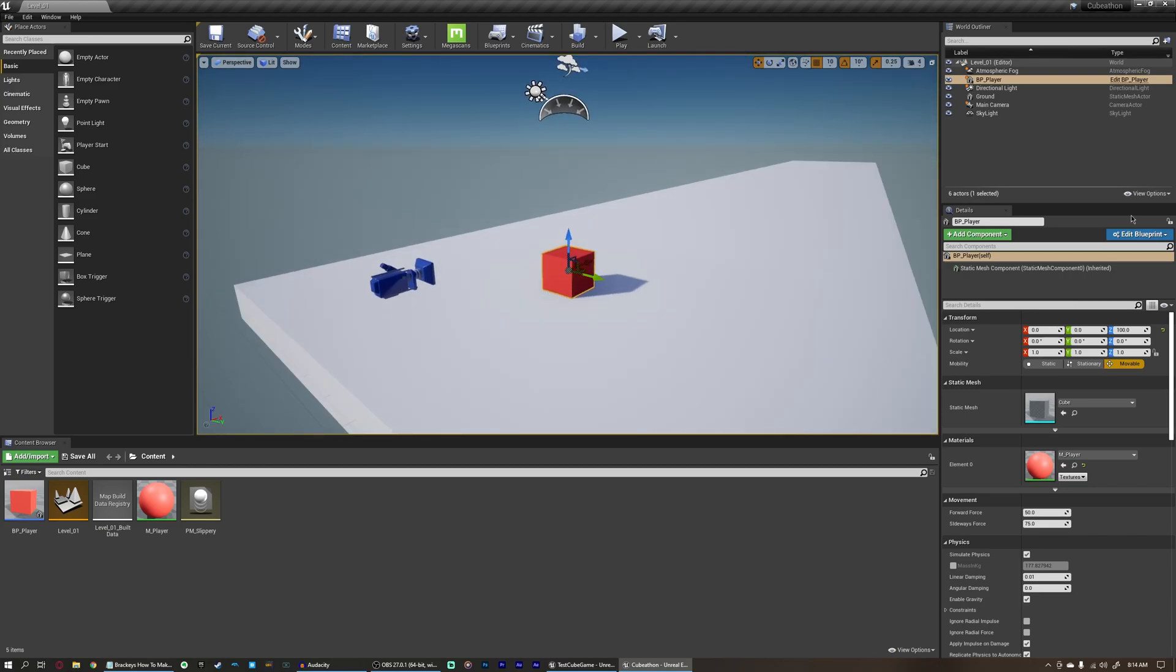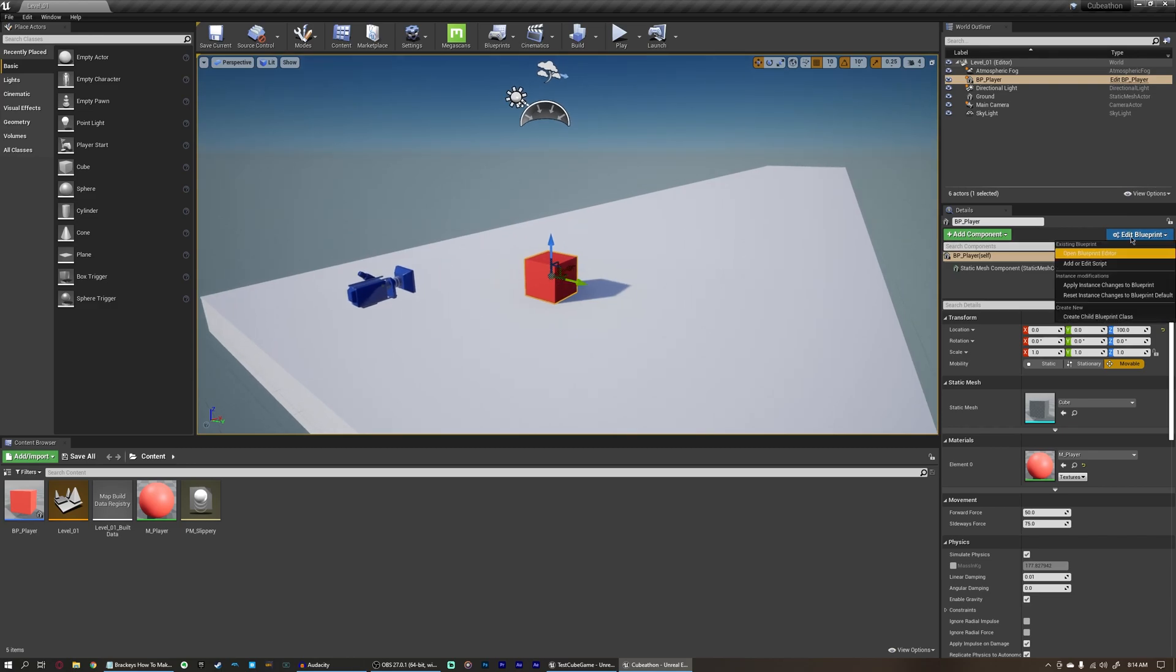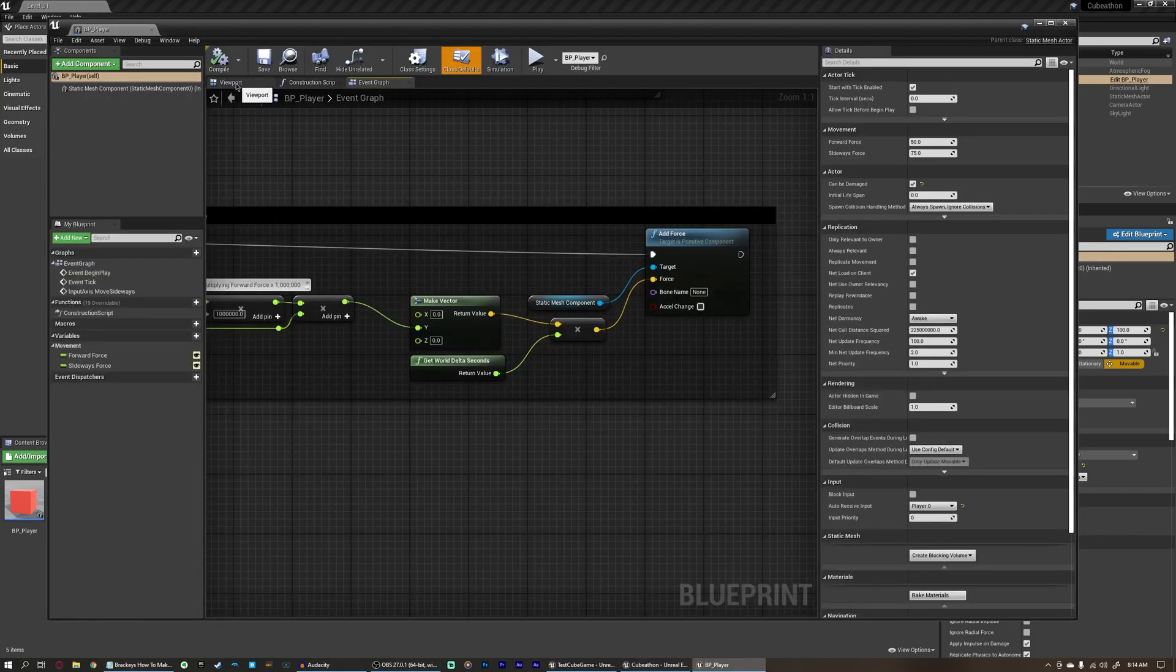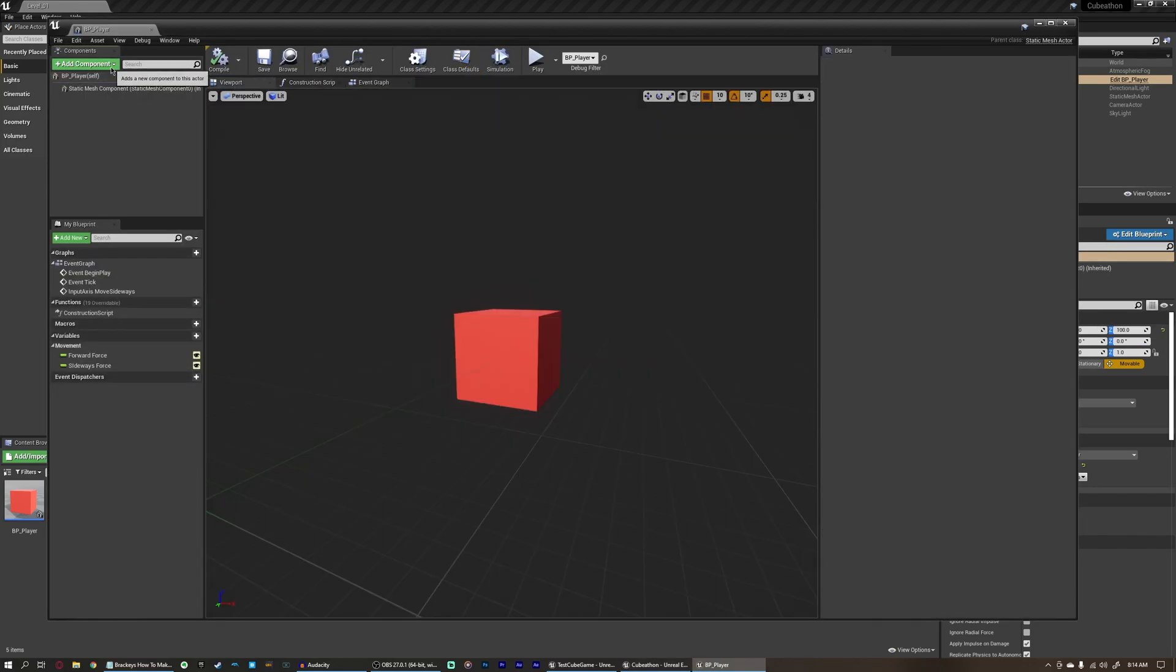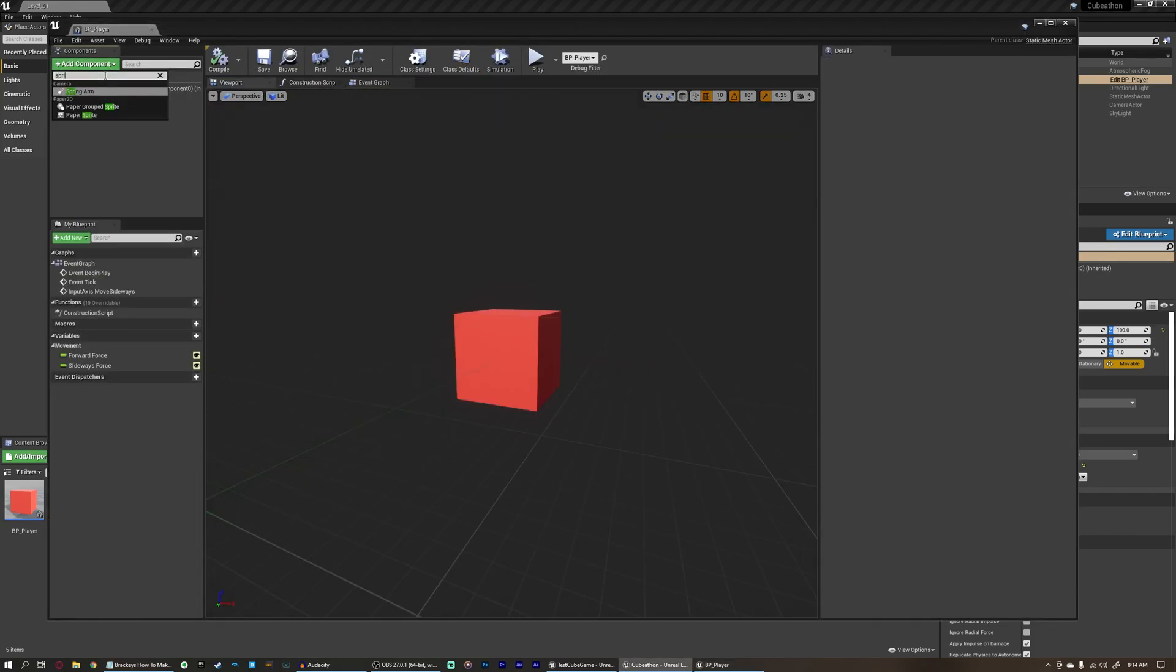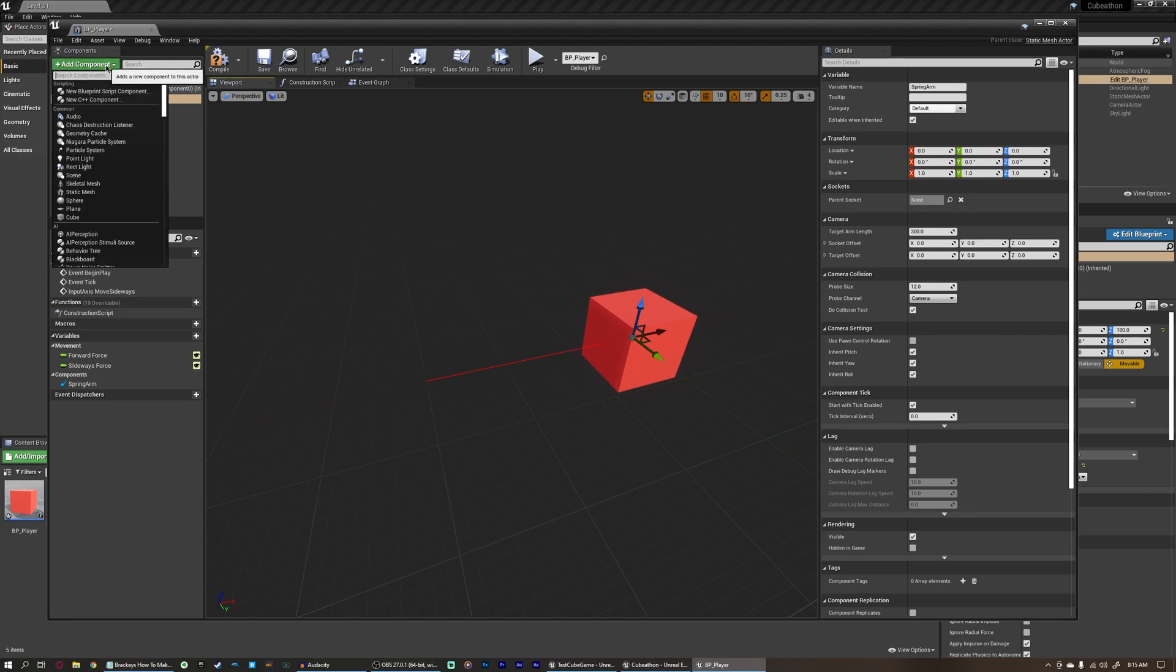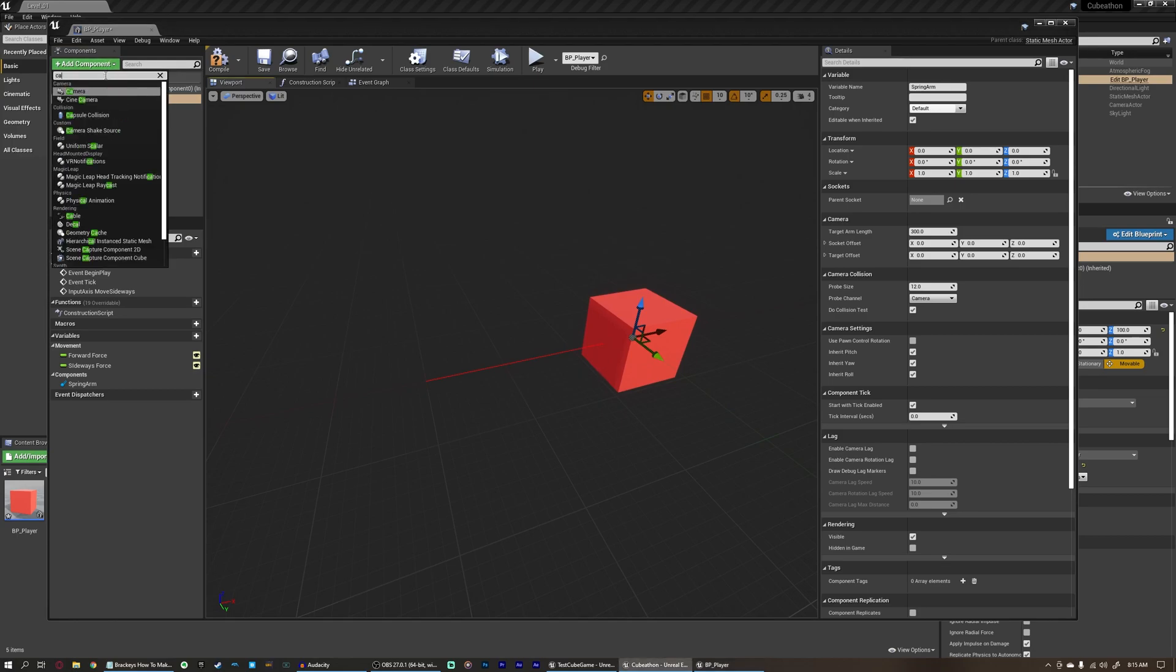Which also means that we can't just do what I would normally do to set up a player, which would be come over here, open up our blueprint, come over here to our viewport, and add a few components. Normally I would add a spring arm so we could extend the camera out a little ways, and then I would add a camera to the spring arm.